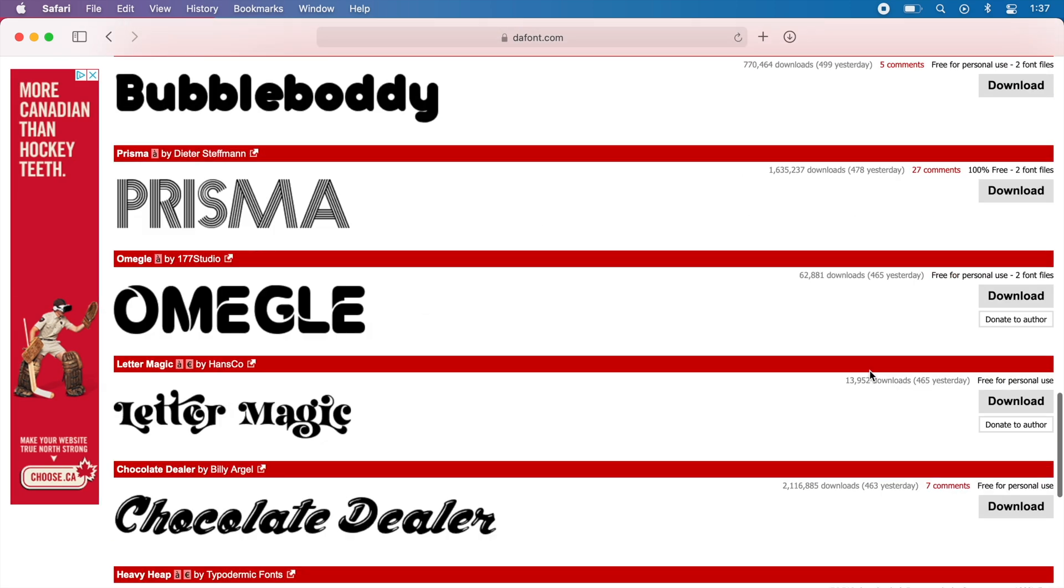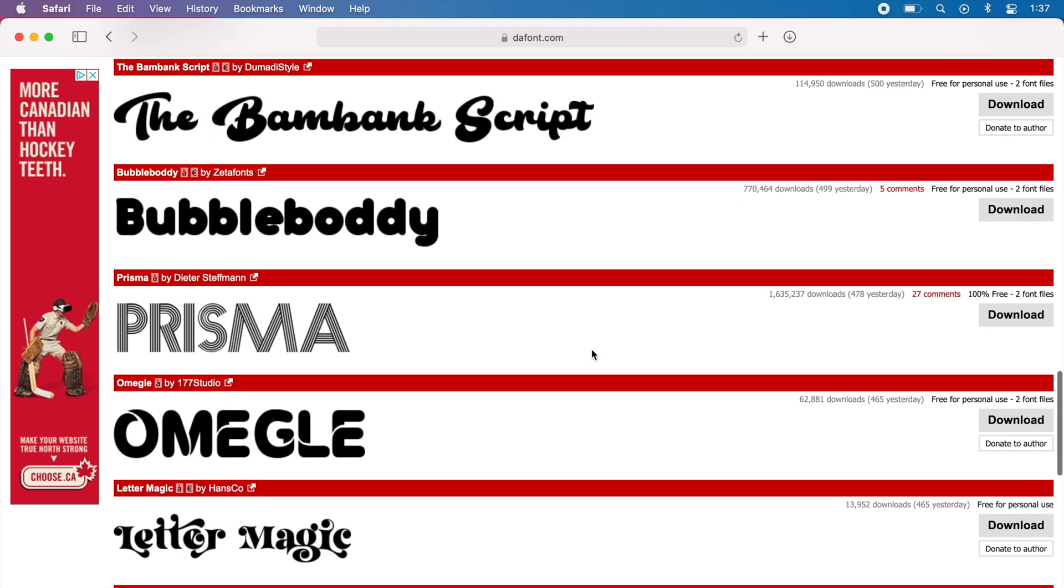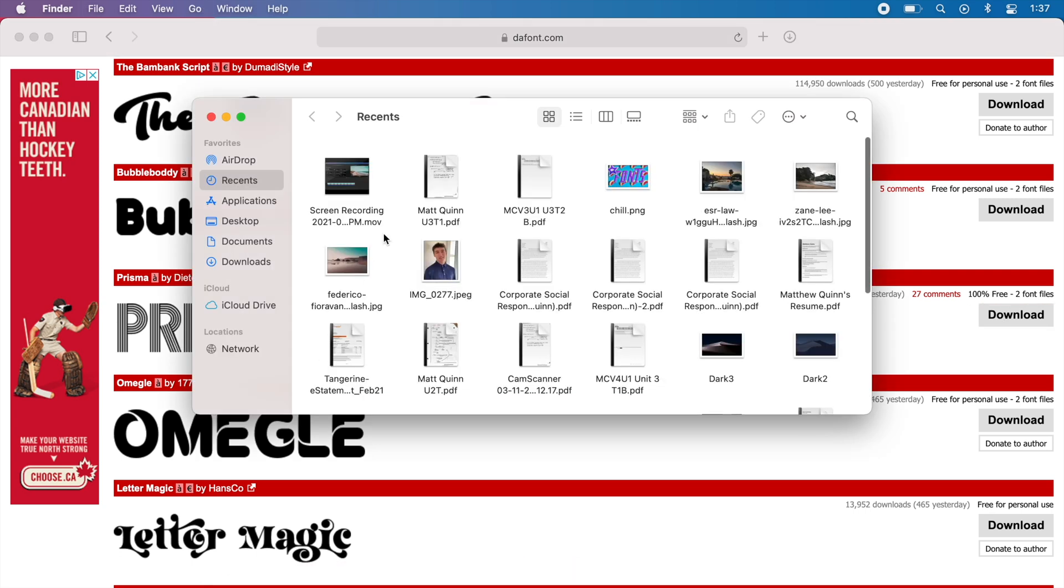Let's go with Prisma. That looks kind of cool. So all you have to do is download the Prisma font and it will automatically go to your downloads folder.